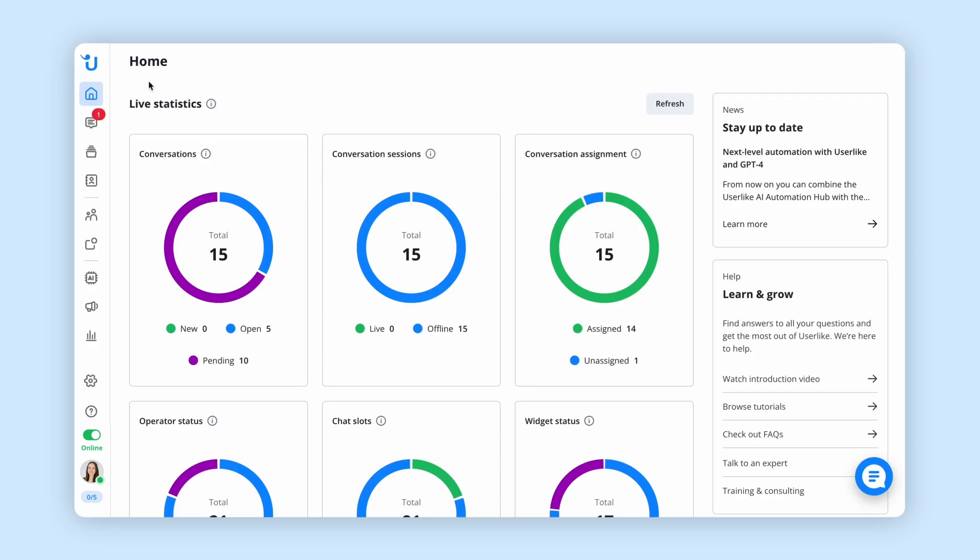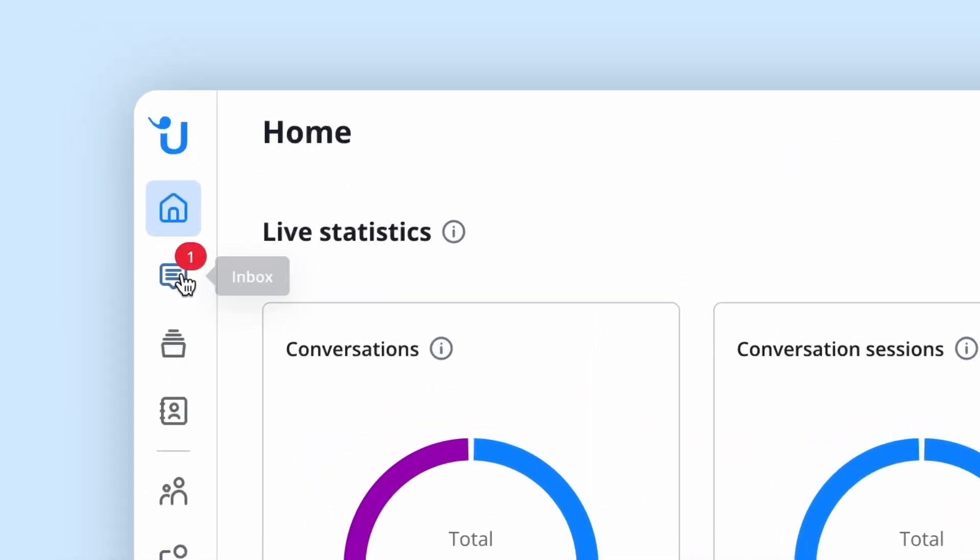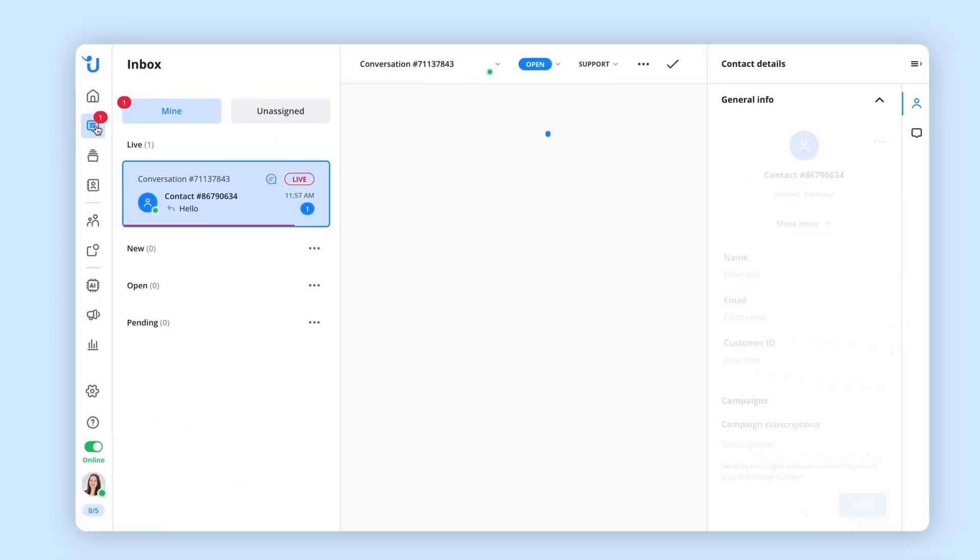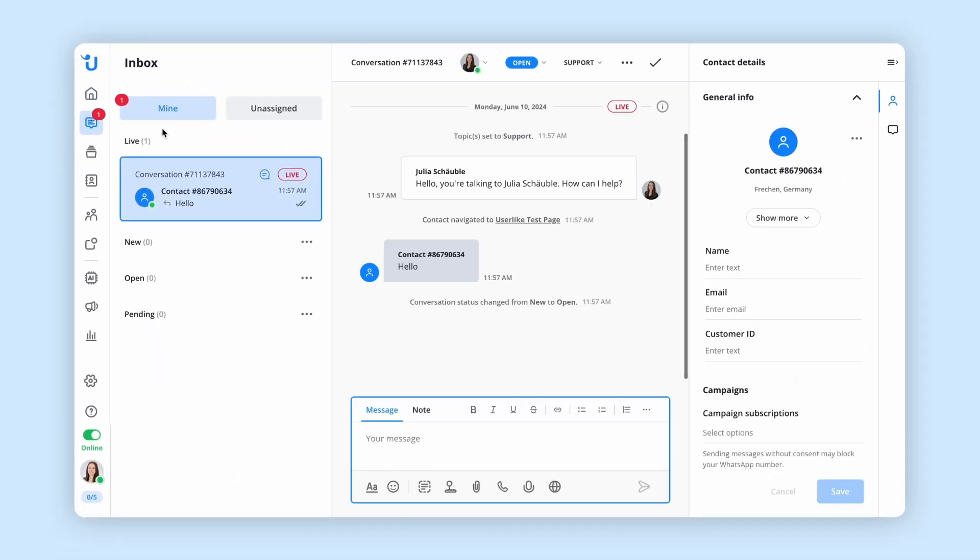In the inbox you'll find all the ongoing customer conversations that you're personally responsible for. When an operator isn't available, the conversation will appear in the unassigned section, where you can assign it to yourself.